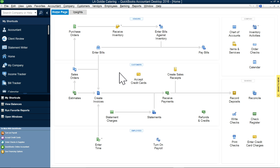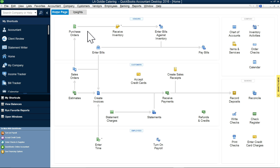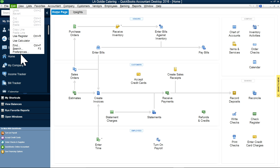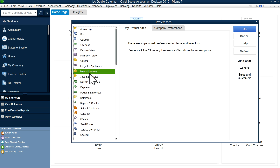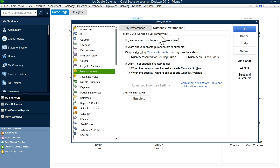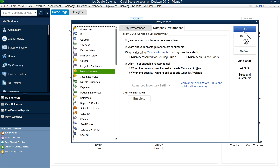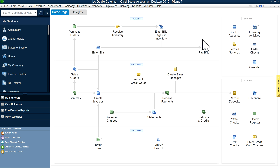Let's get started. First I'm going to start with QuickBooks Desktop. Here's the purchase order from your home page screen. If you don't see purchase order, you need to go to Preferences, select Items and Inventory, and then check the purchase orders and inventory box.